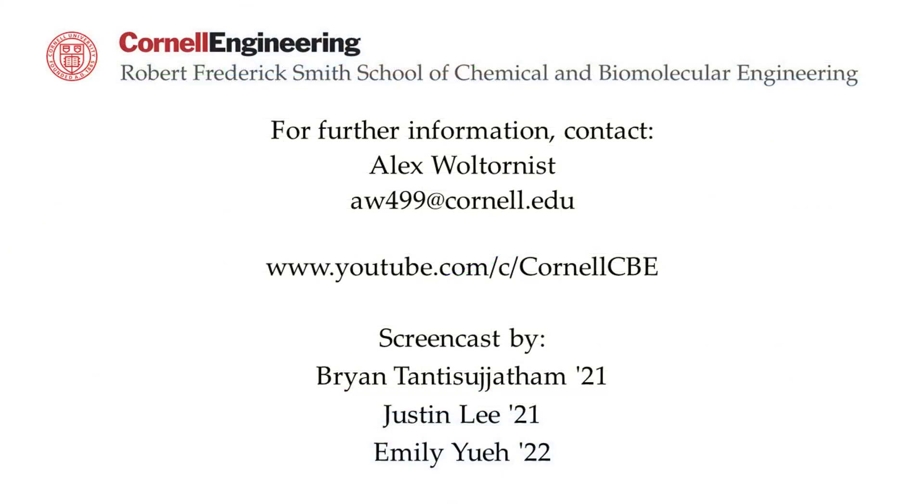Watch the following video in the YouTube playlist to learn how to use two heater models to model a heat exchanger. For more Aspen Plus tutorials, visit the Cornell CBE YouTube channel.